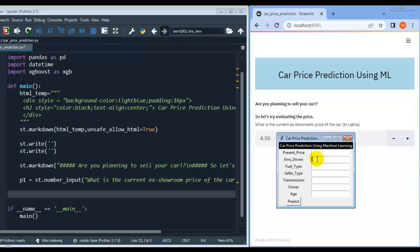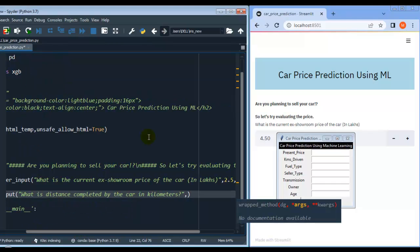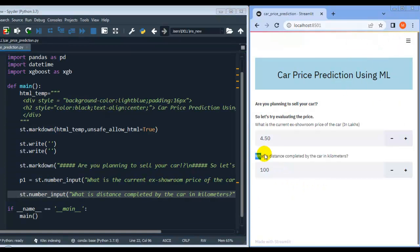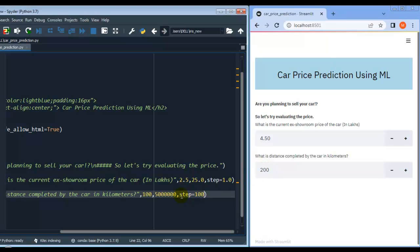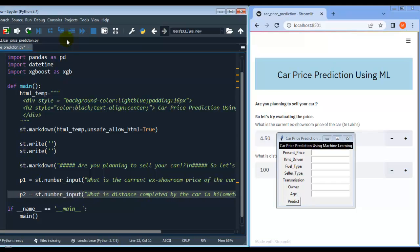The next field is kilometer driven — again it's a numerical field. Let me write st.number_input and the message 'What is the distance completed by the car in kilometers?' Let me set minimum value to 200, maximum to any value, and step size to 200. Let me save and rerun. The value increments and decrements as per our step size, and it stays at the minimum of 200 when decremented further. Let me assign this to p2.